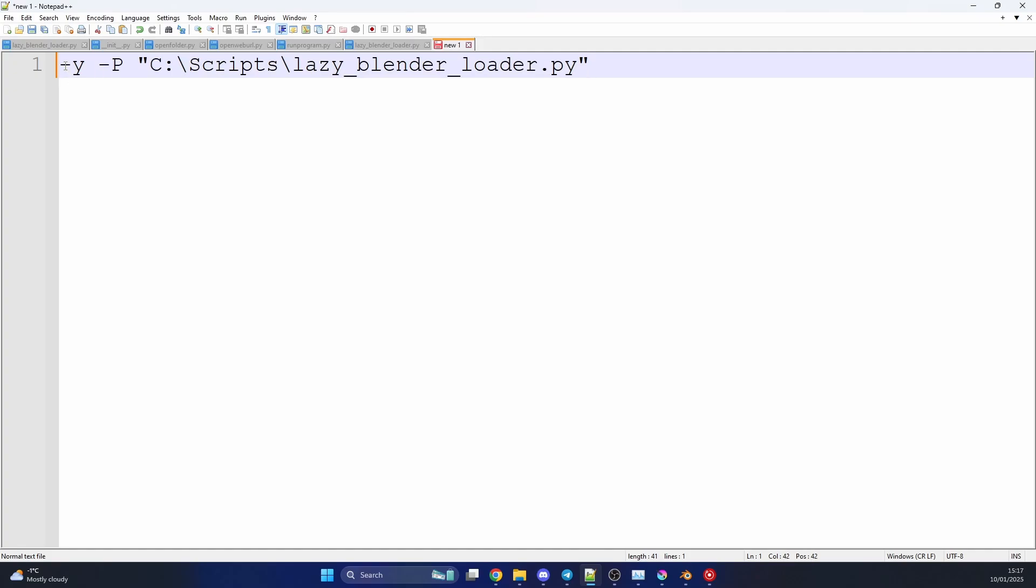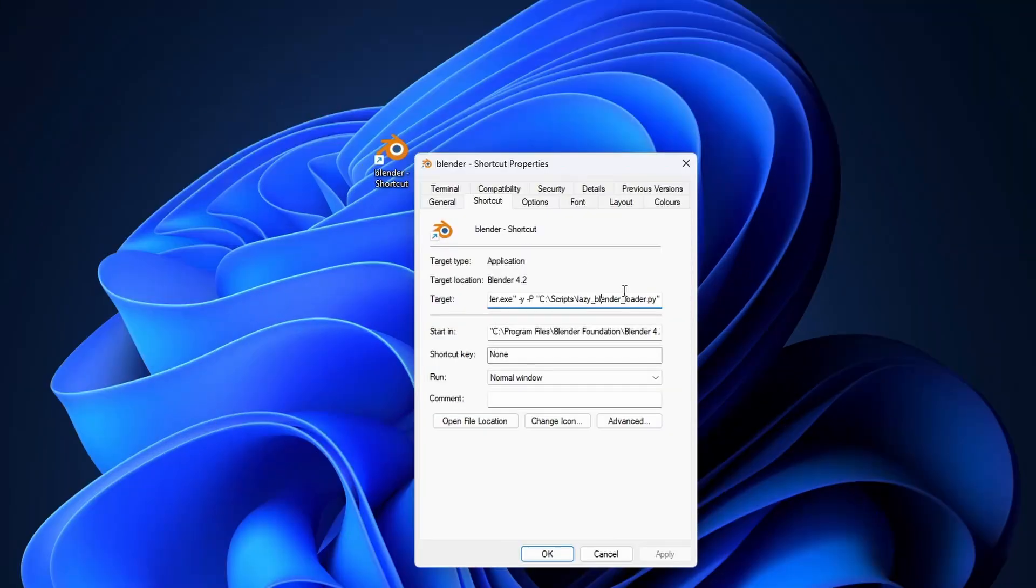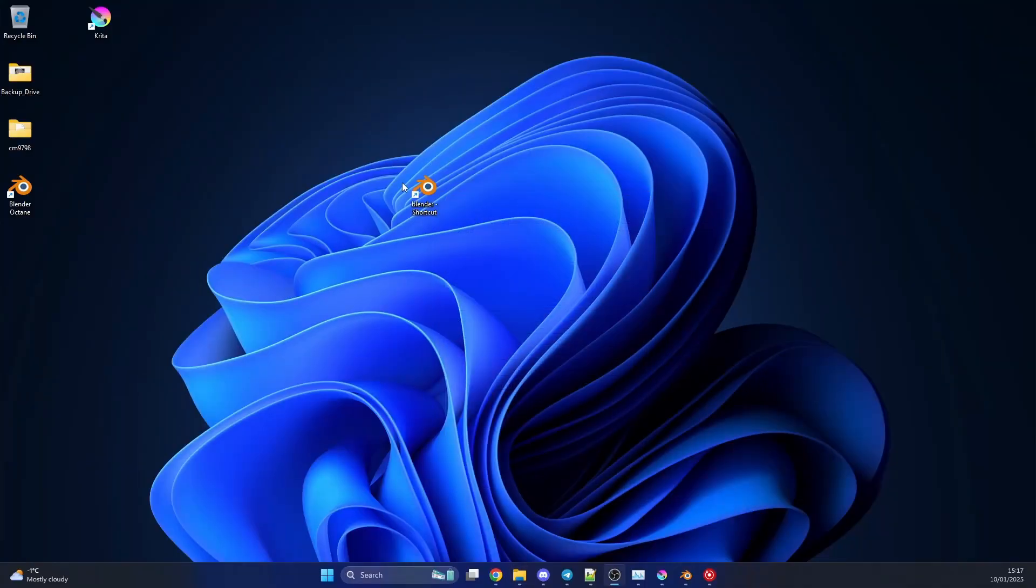So essentially what this means is, yes, automatically execute. The file is a Python file, and this is the location of the Python file. And if you copy this and add it onto the end of the render target, like so. So what this will do is it will automatically run the Python script when you launch Blender. Rather than having it inside of a script folder, you can have it somewhere else. So that's another method.